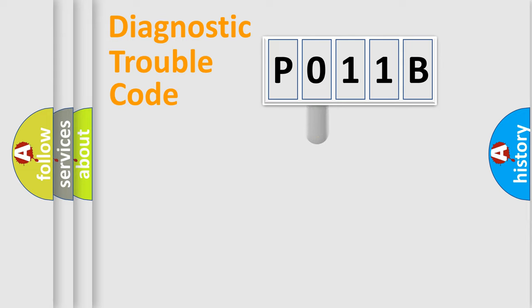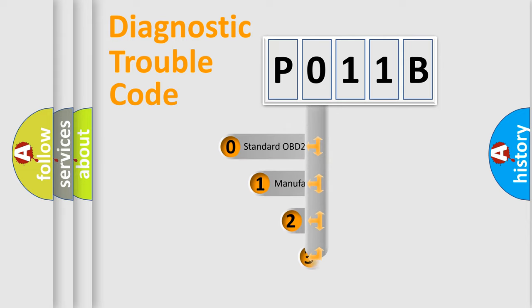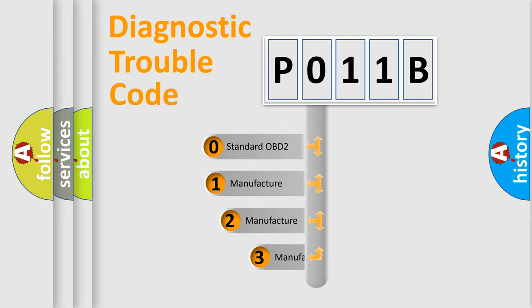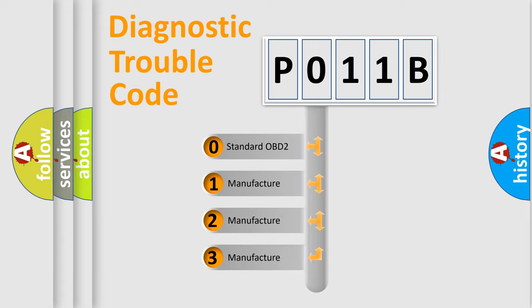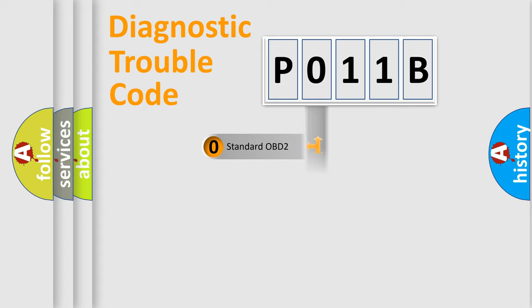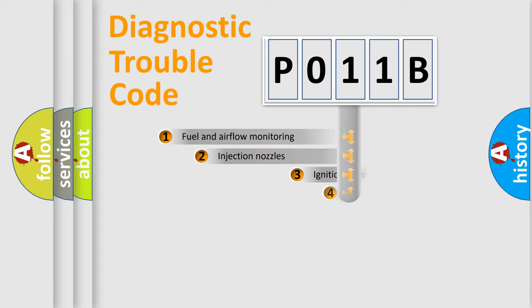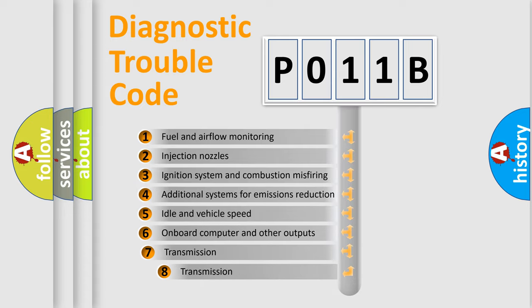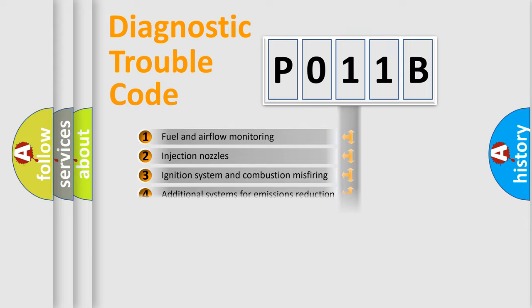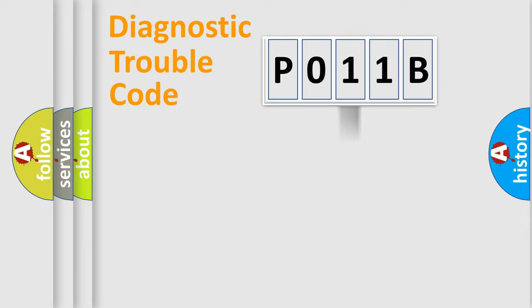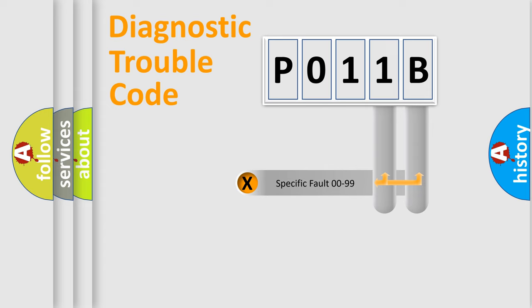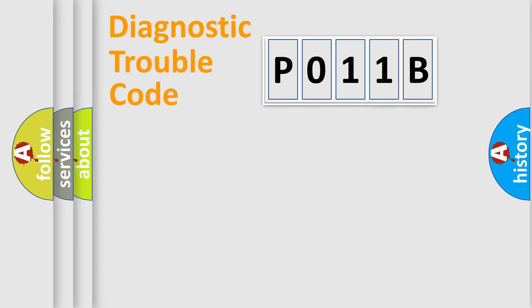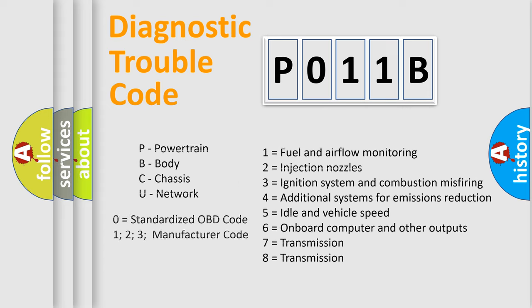This distribution is defined in the first character code. If the second character is expressed as zero, it is a standardized error. In the case of numbers 1, 2, or 3, it is a more specific expression of the car-specific error. The third character specifies a subset of errors. This distribution is valid only for the standardized DTC code, and only if the second character is expressed by the number zero.